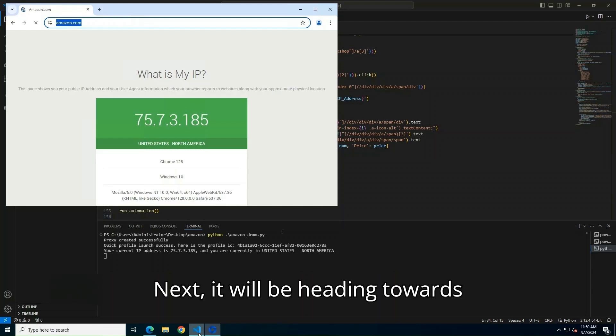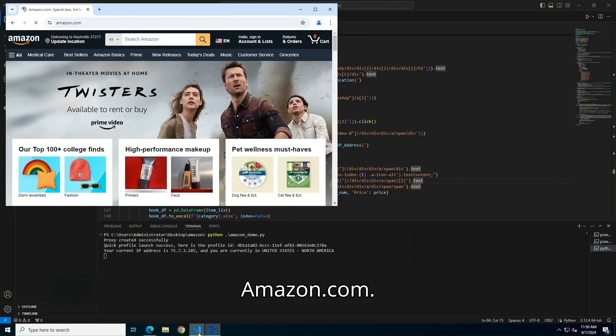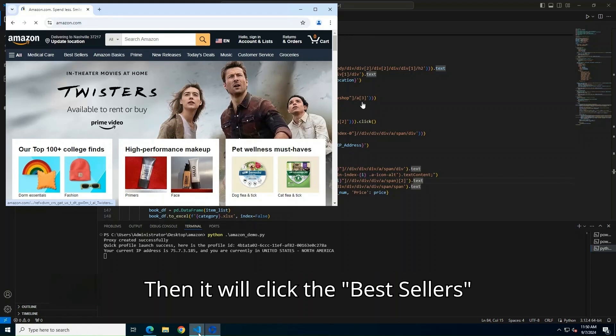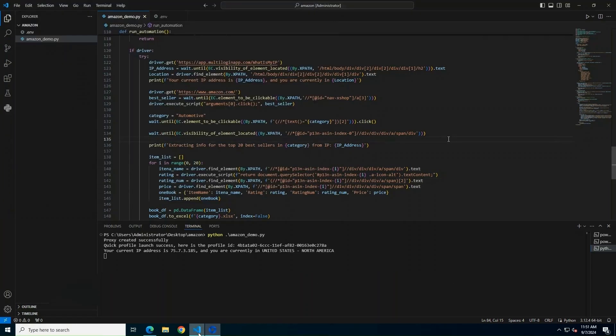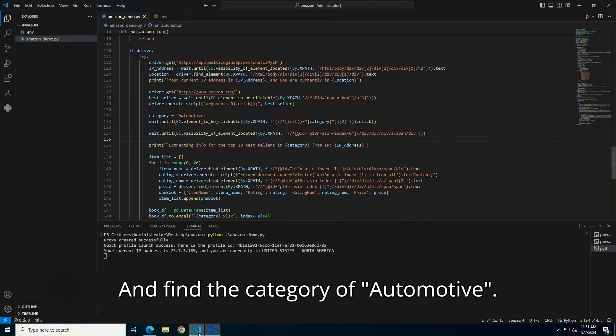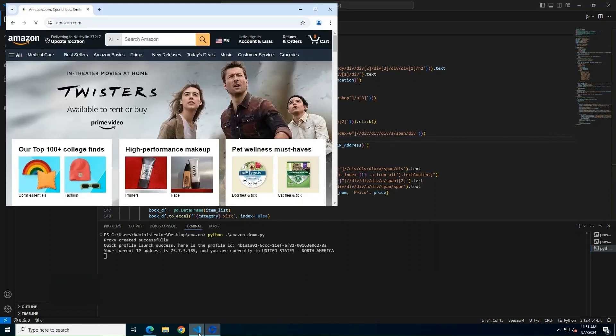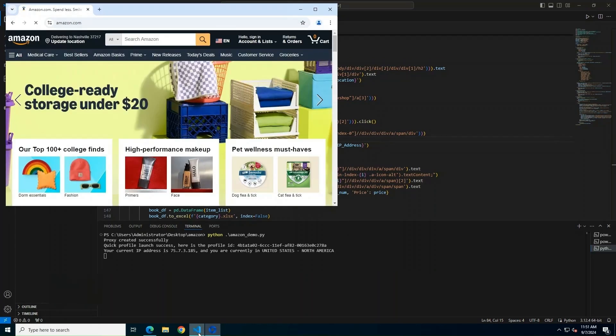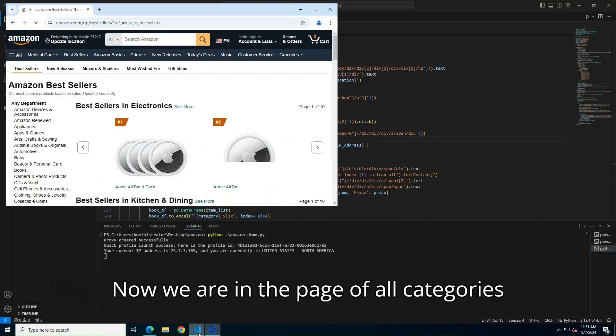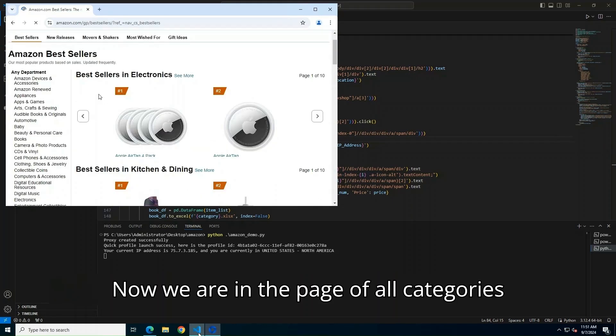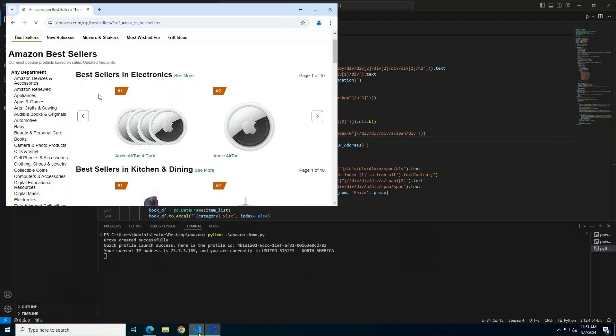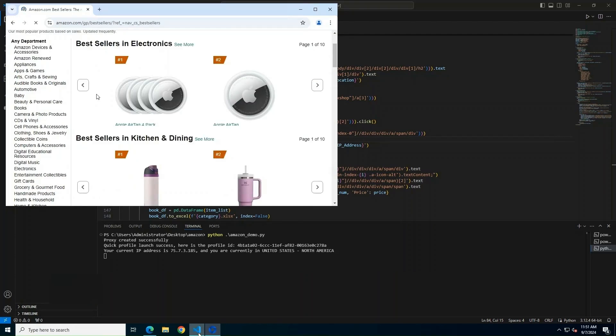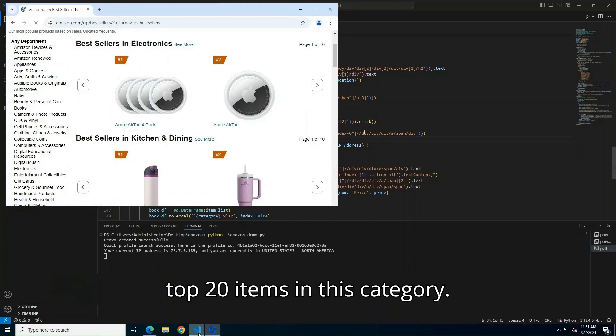Next, it will be heading towards Amazon.com. Then, it will click the Best Sellers button and find the category of Automotive. Now, we are in the page of all categories, and the bot will select Automotive. We will then get the information of the top 20 items in this category.